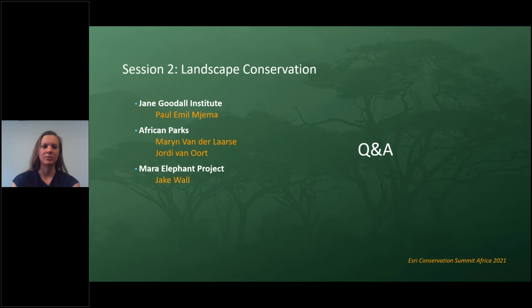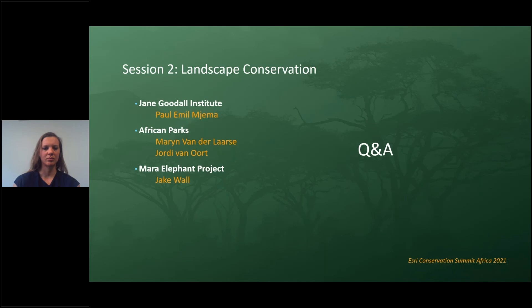Jake: I fully agree. You need to package information in different ways. Whether it's a scientific audience, a public audience, or a community, it takes a lot of skill in how you present that information. Getting information out on data collected and analysis done is a key area that's probably underdeveloped still, certainly for our organization. How we engage with the larger group of stakeholders based on our collected data is something we'll be exploring further.